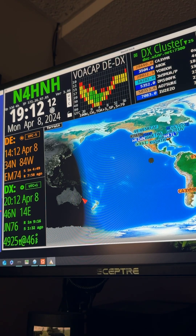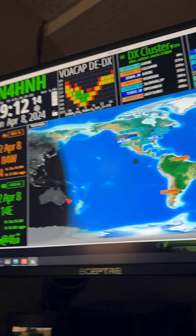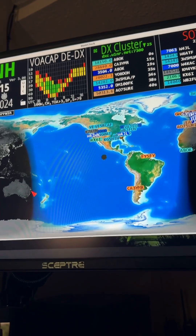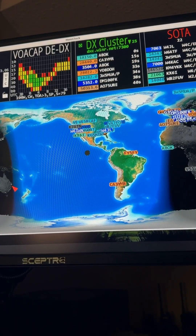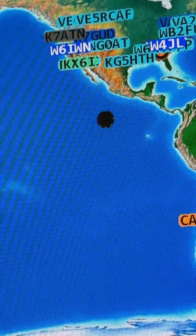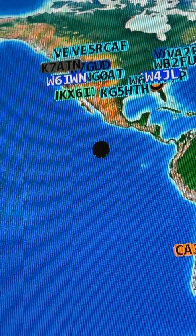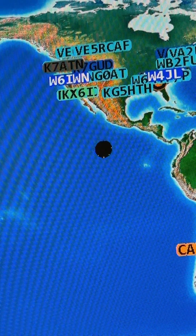1912 UTC. Look at the middle of the screen there, and you'll see a black circle. I'm going to zoom in on that. What do you suppose that is? Well, that is the eclipse.